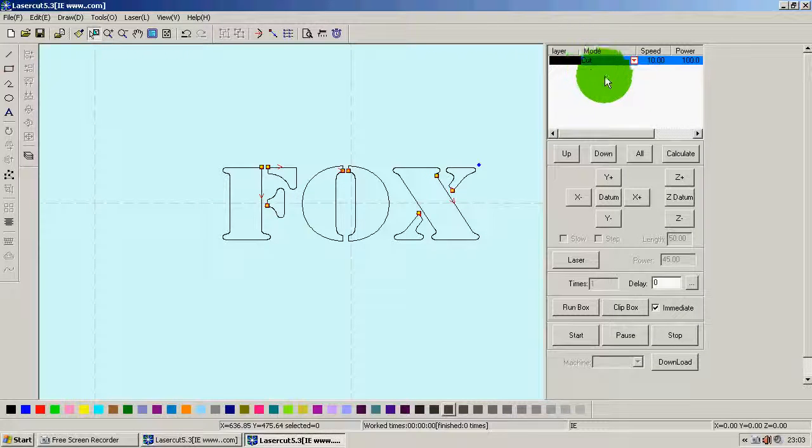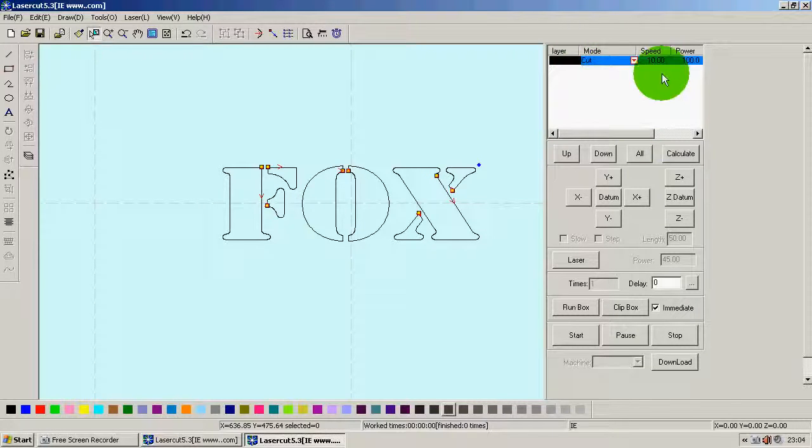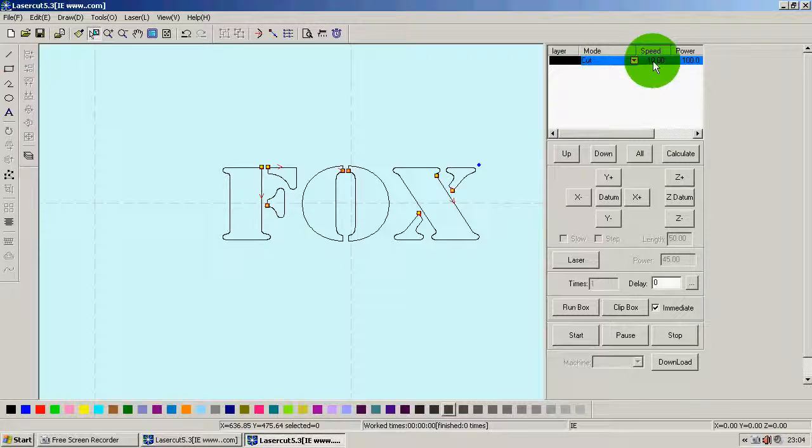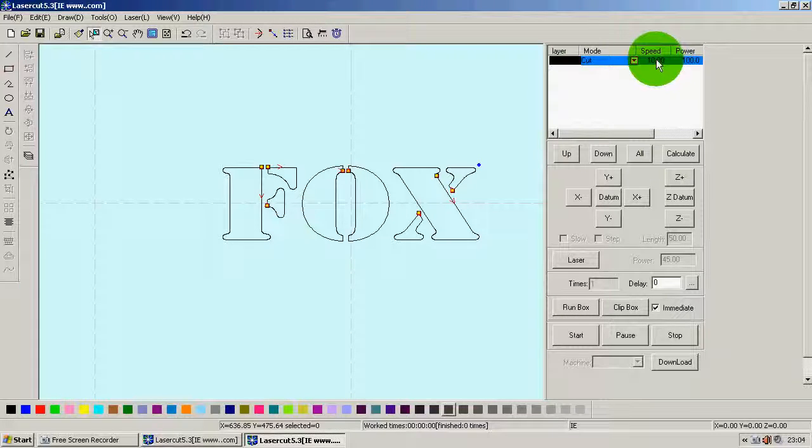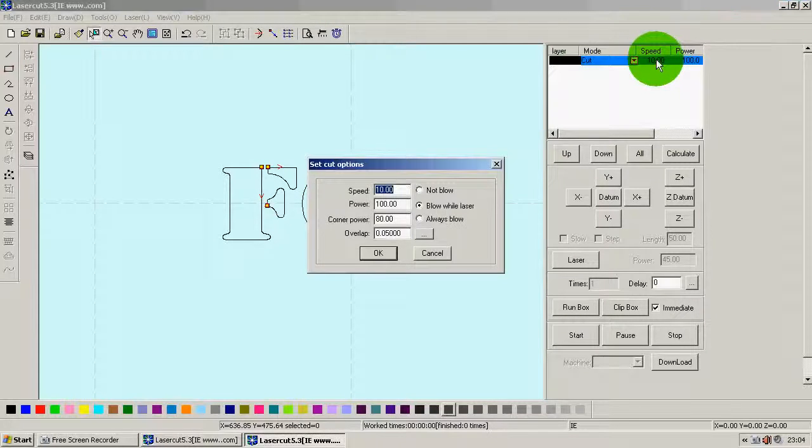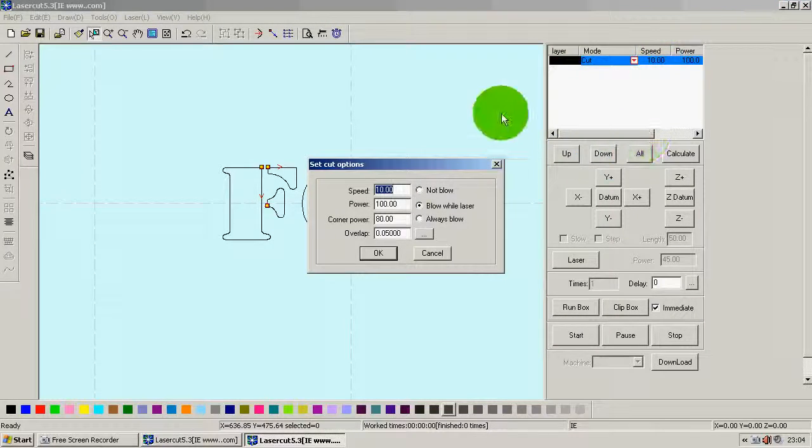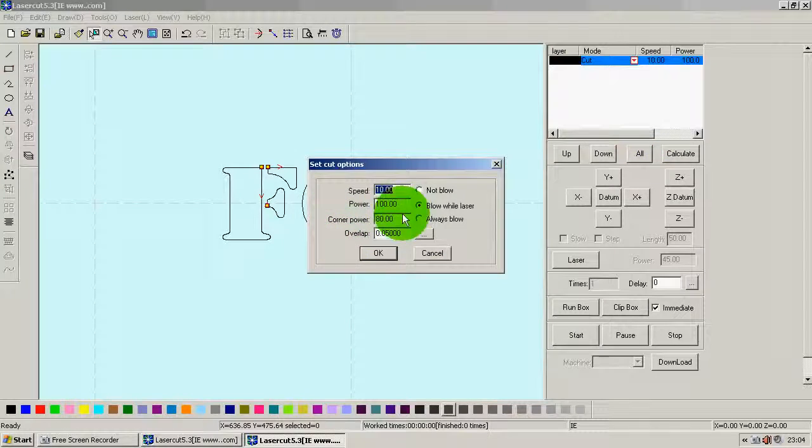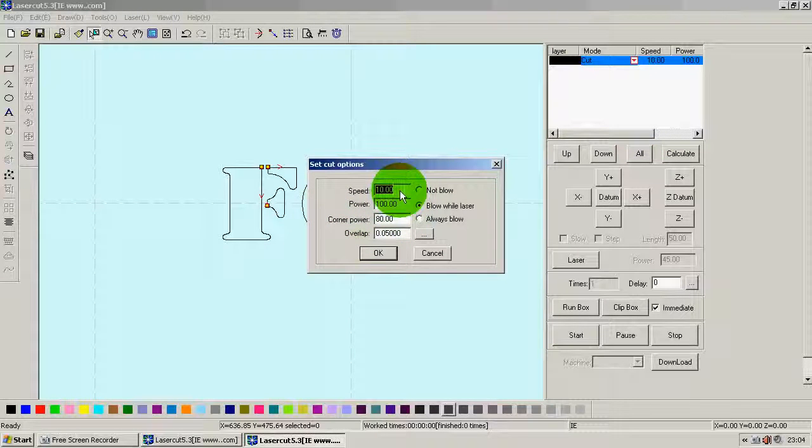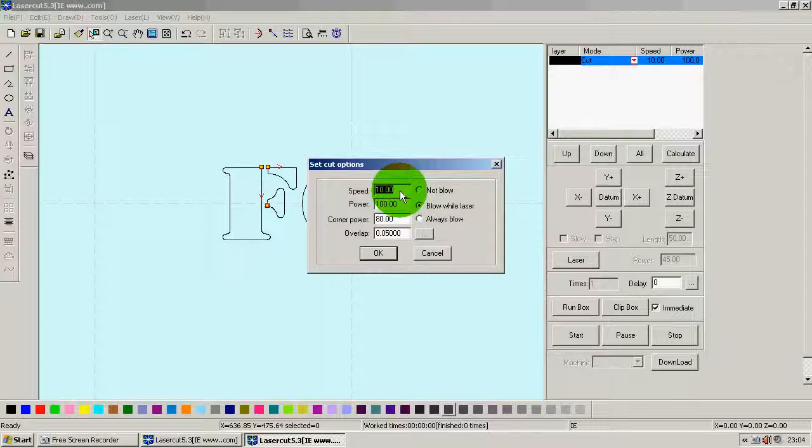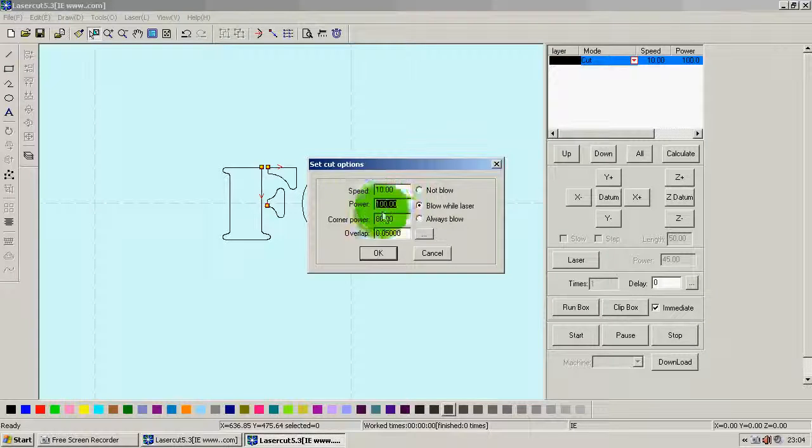Now we need to configure how fast it's going to go and how much power it's going to use. To do that, you double click this. And you get this. So now, for the settings, we have little reference cards that you can just look at. Now for HDF, I happen to know that 10 speed and 100 power and 80 on the corners is going to cut all the way through.